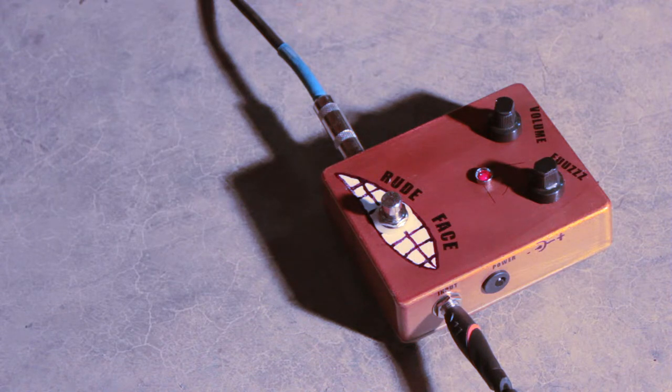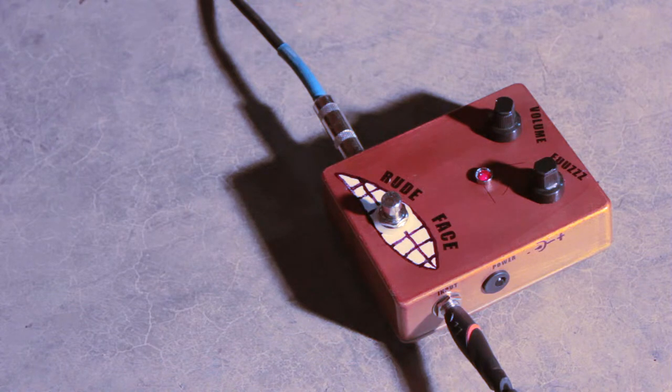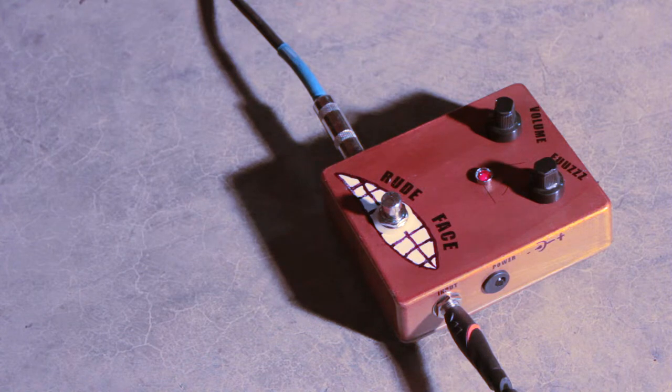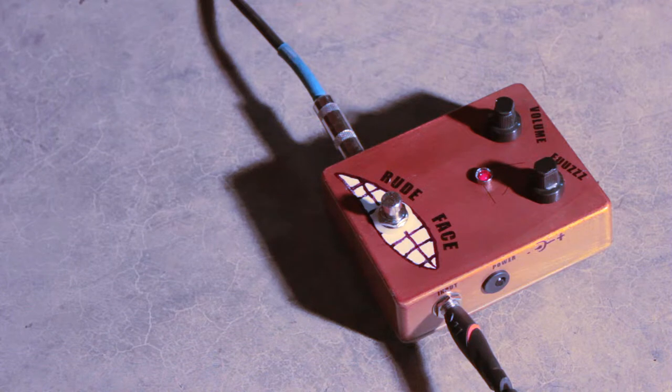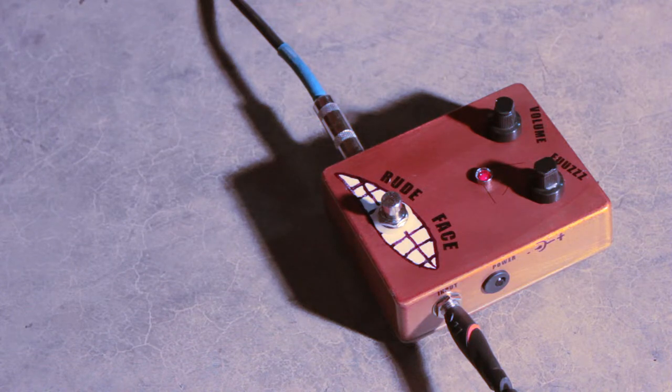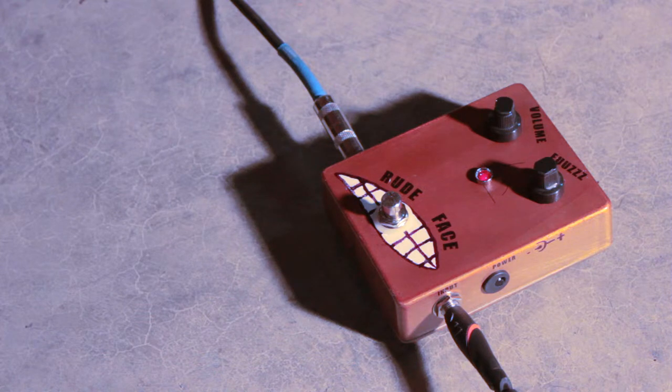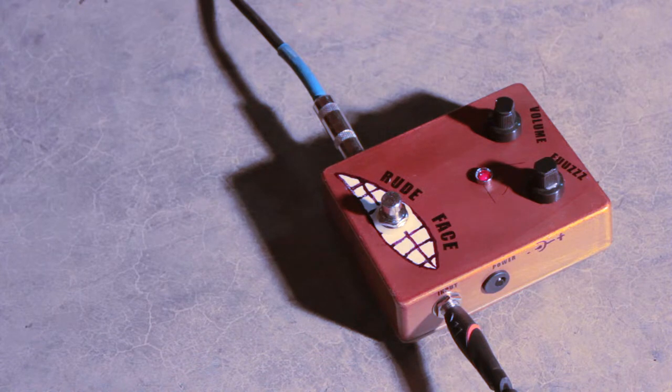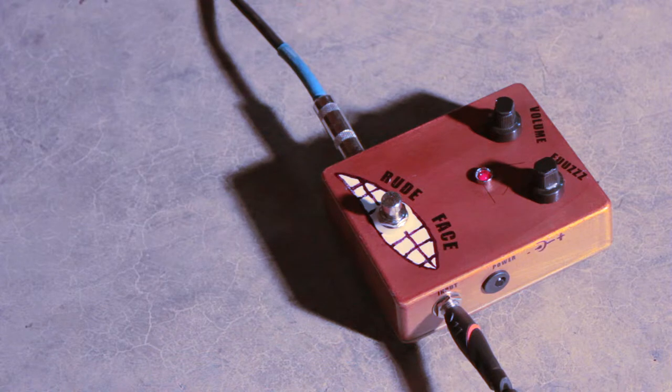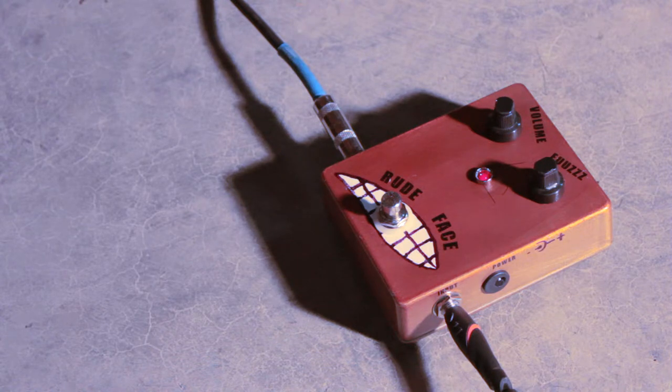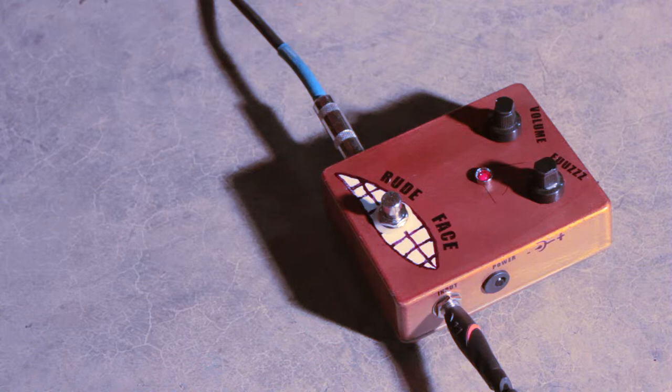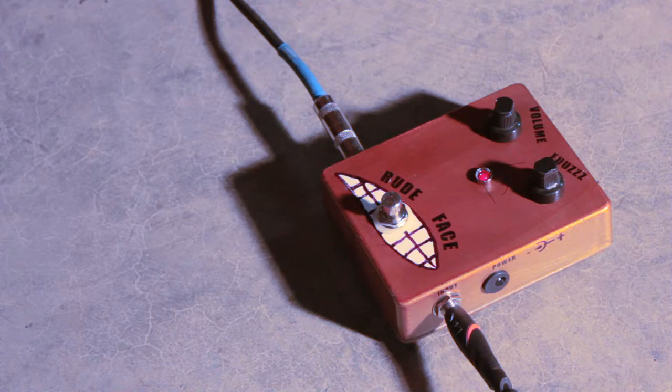So here's the neck pickup. Go straight on down to the bridge pickup. And so that gives you an idea of what it sounds like in that position.